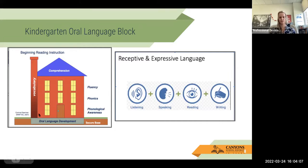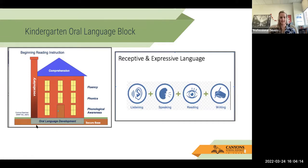What we're looking at is really that foundation of the house, which is the secure base of oral language development. Everything else that we do builds on top of that, thinking about phonological awareness, phonemic awareness, phonics, fluency — building on top of each other.